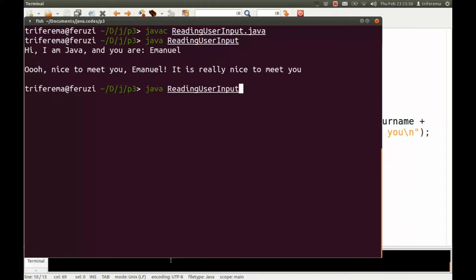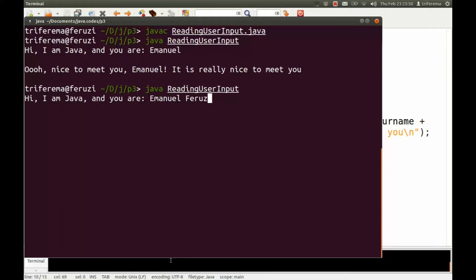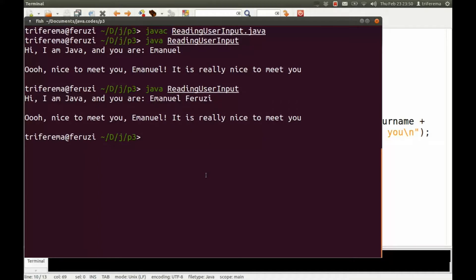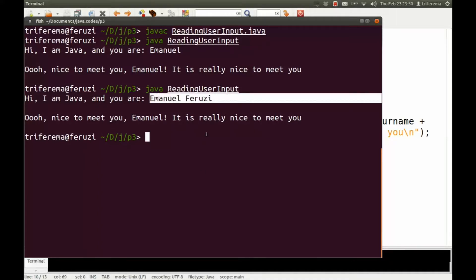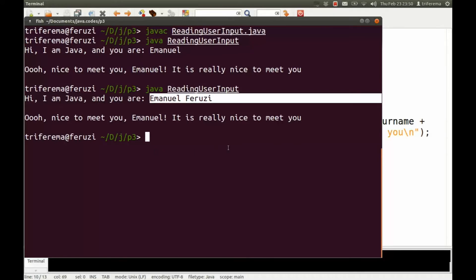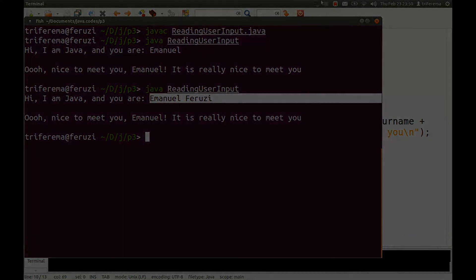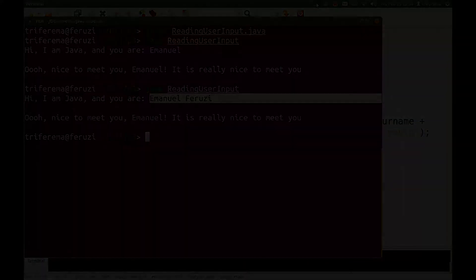Now, how about a little challenge for yourself? What if we say Emmanuel Ferruzi with a space? It only takes everything before the space. Now, you try and figure out how would you read the whole name with the spaces. See you again next time. Tell your friends to also make use of the videos. Please send me comments and feedback on how I can improve all these screencasts. Thanks. Bye-bye.